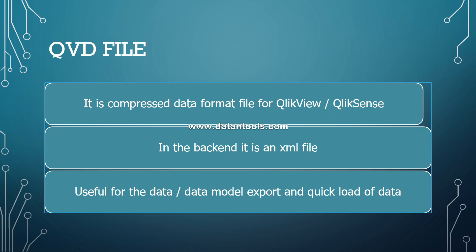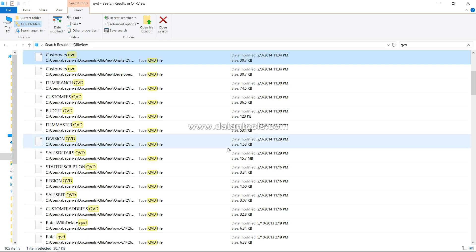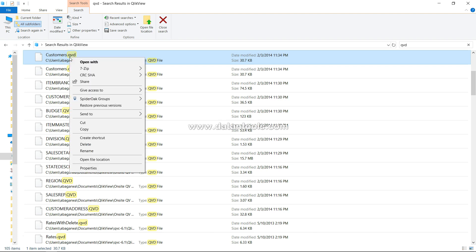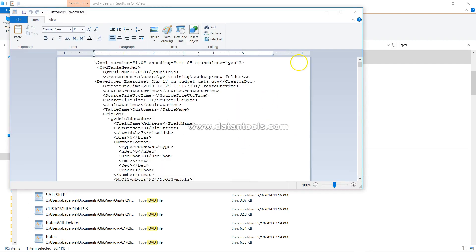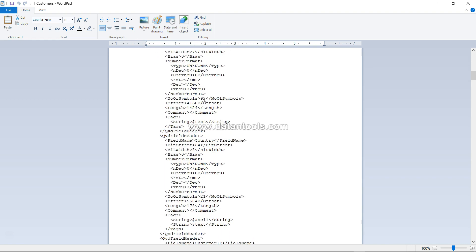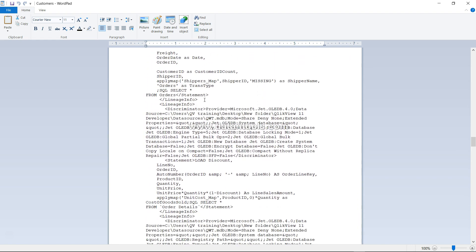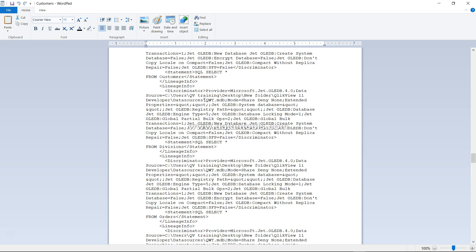Now let's look at the QlikView Document Format XML structure. I'll go to a folder with several QVD files and open the Customers QVD by right-clicking and selecting 'Open with WordPad.' You can see there is a version tag and a QVD table header — if you are familiar with XML, you will recognize the structure immediately. This is the backend XML format, and it is likely one of the reasons QVD can compress data so effectively.